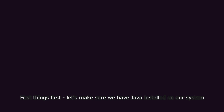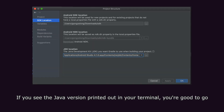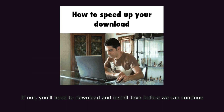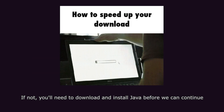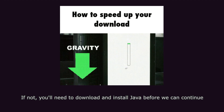First things first, let's make sure we have Java installed on our system. Type the following command in your terminal or command prompt. If you see the Java version printed out in your terminal, you're good to go. If not, you'll need to download and install Java before we can continue.